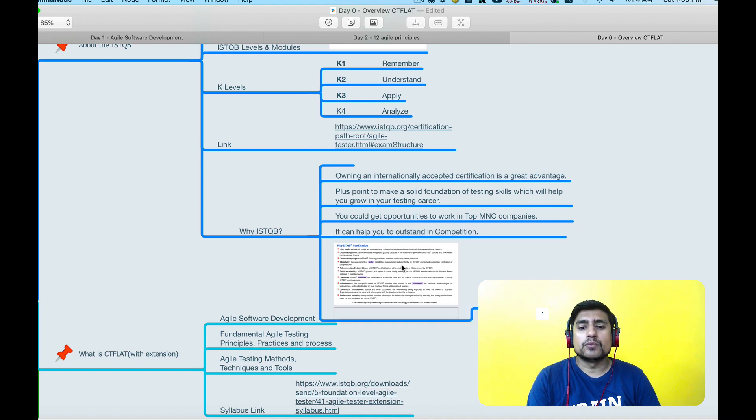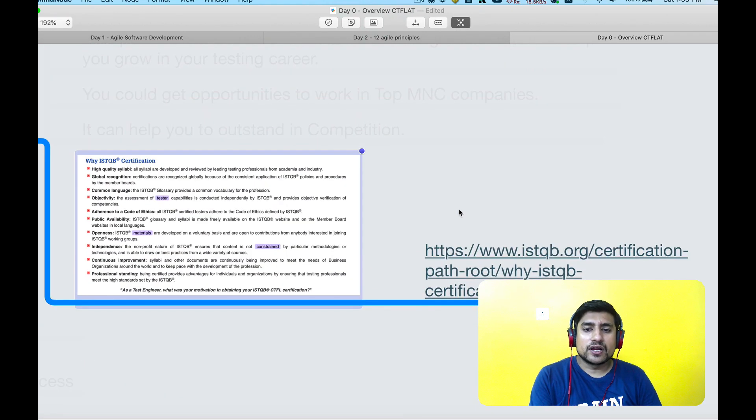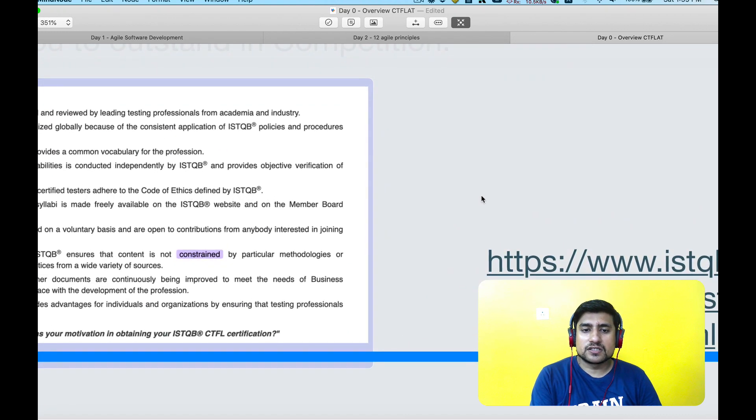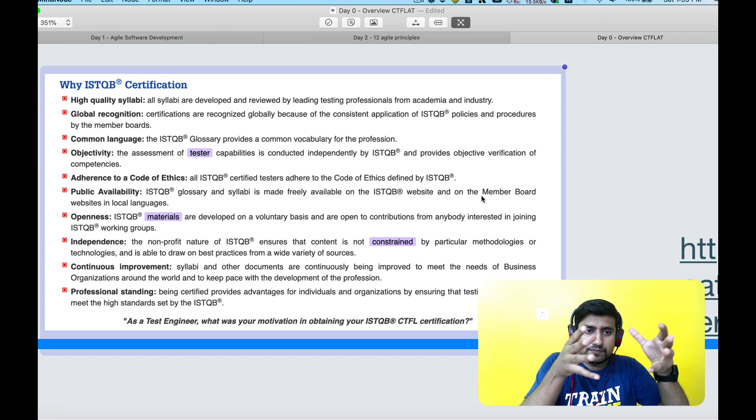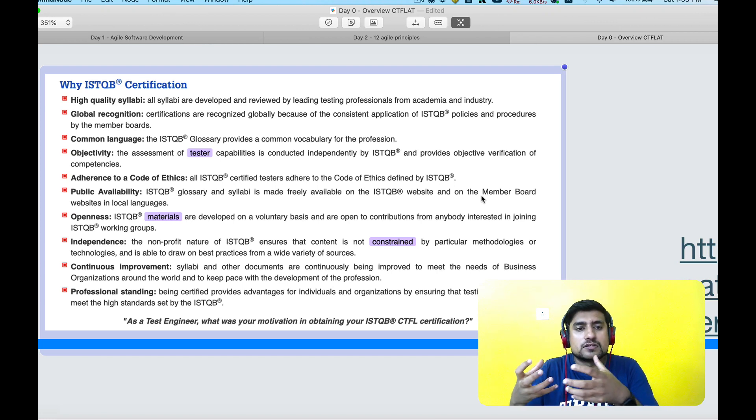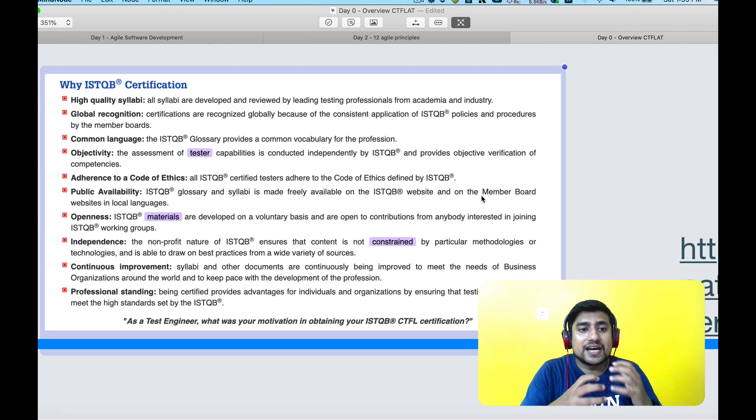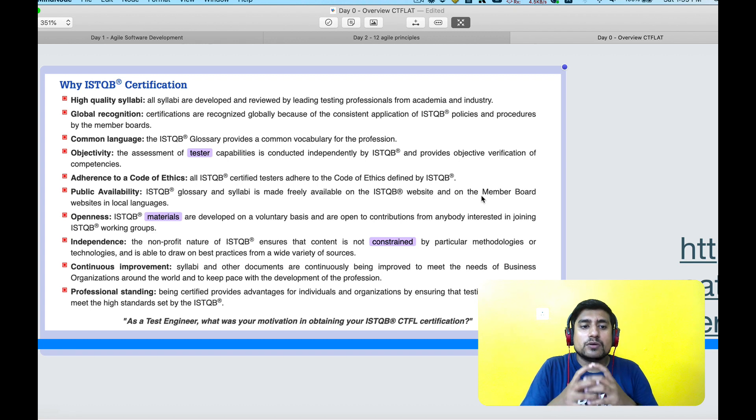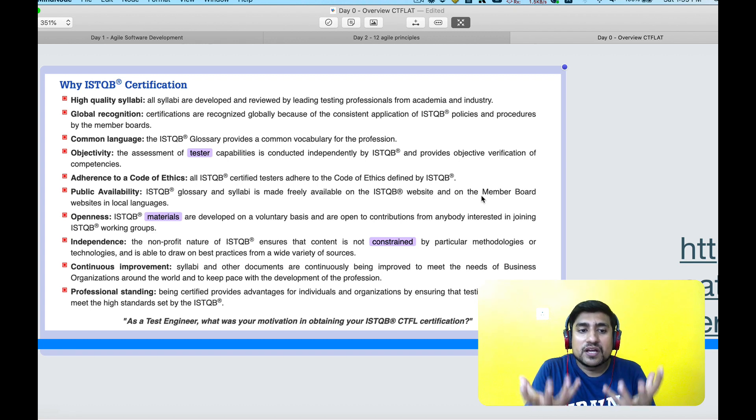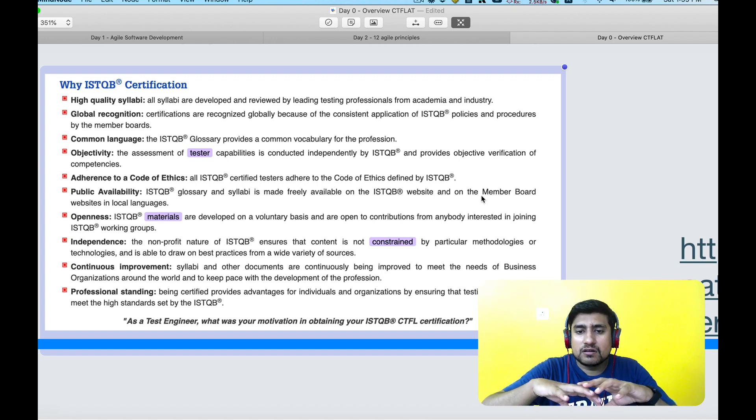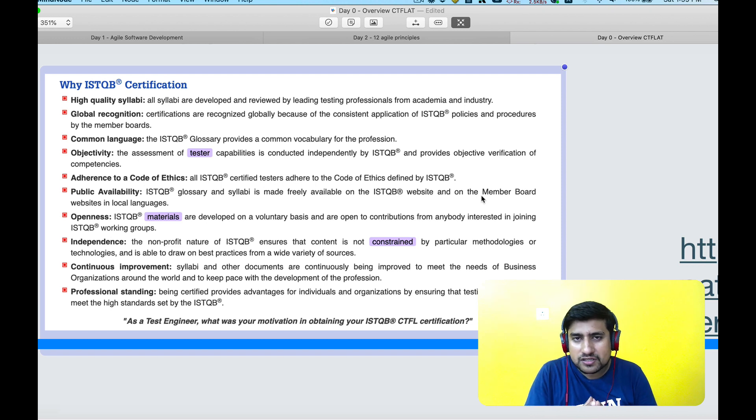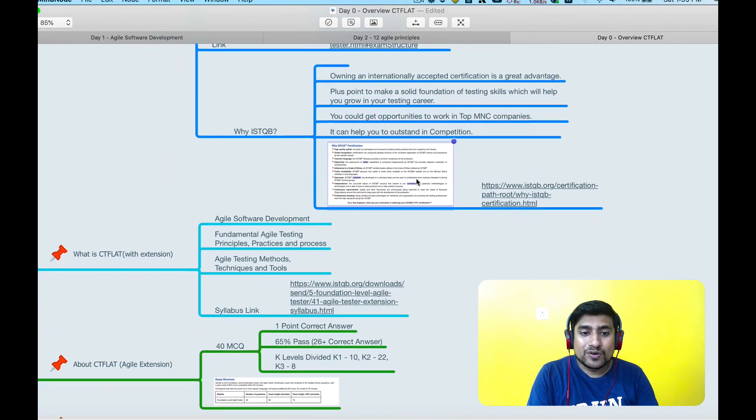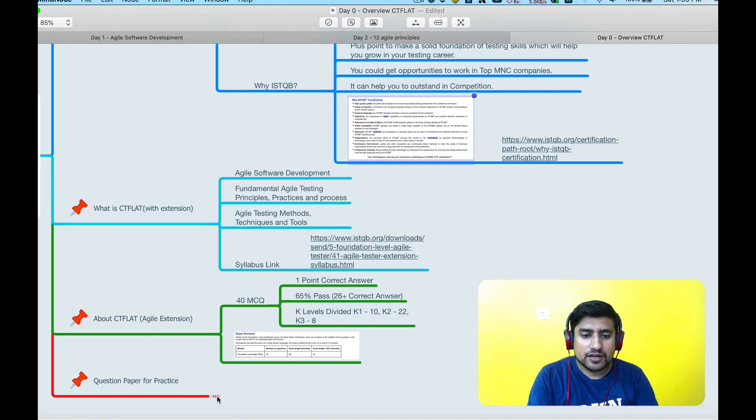If you want to learn more about why ISTQB, I'll recommend to read this link where they give multiple points like you will get high quality syllabuses, it's globally recognized, it's a common language, objectivity, public availability means ISTQB website is freely available, independence, professional development and all the other points. I hope that is clear.